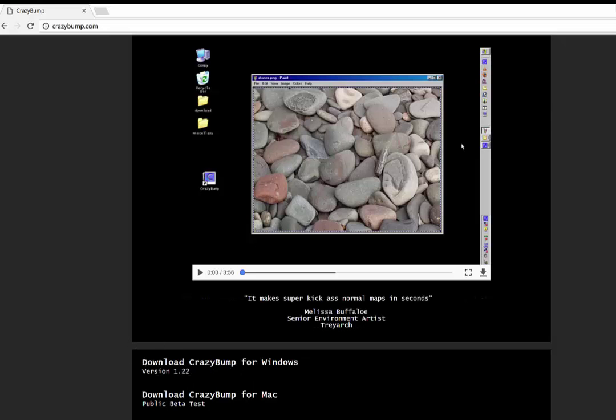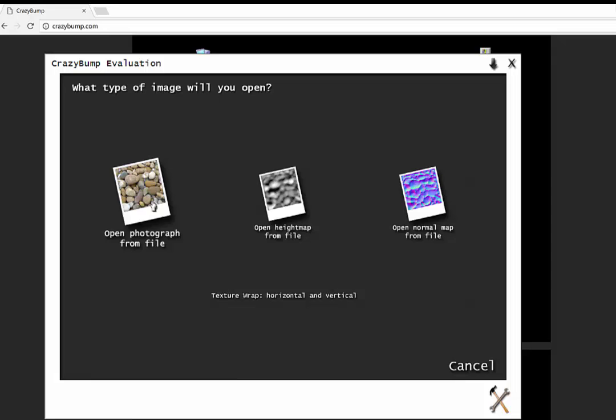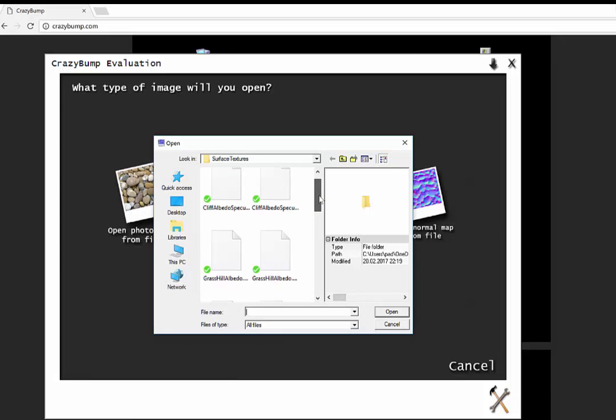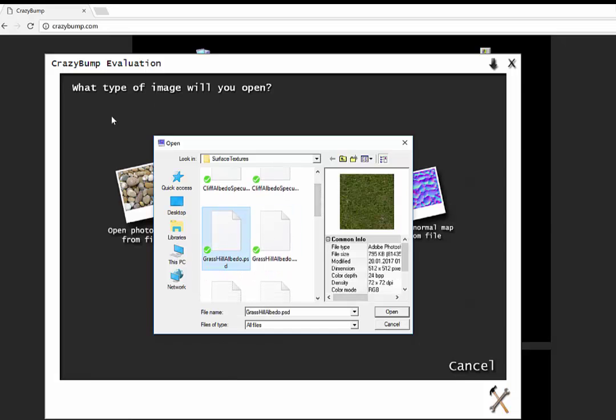Just download that. When it runs, it looks like this. All we have to do is open the image. In this case—oh, isn't that lucky?—it's gone to the right folder. There's my grass hill albedo.